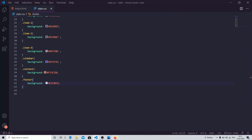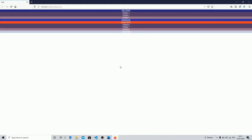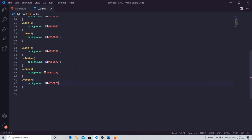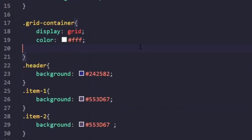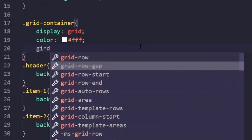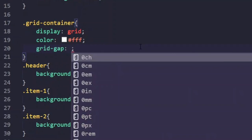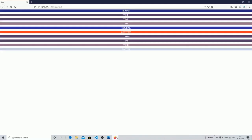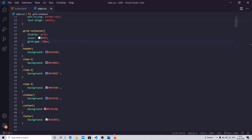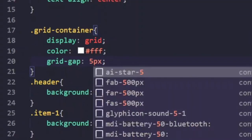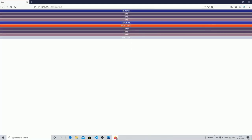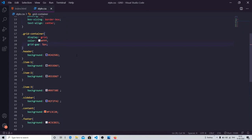Now let's check our output — you can see we have specified some colors, which will make it easy to understand the differences between them. I'm going to specify a grid gap of about 5 pixels between them.